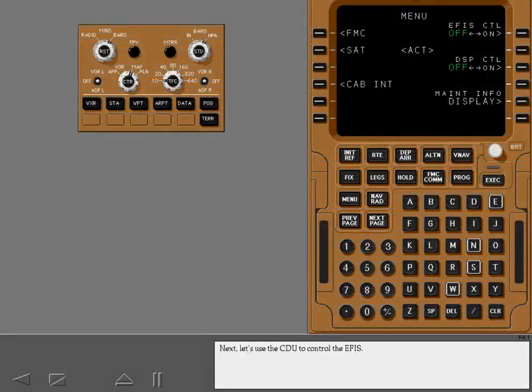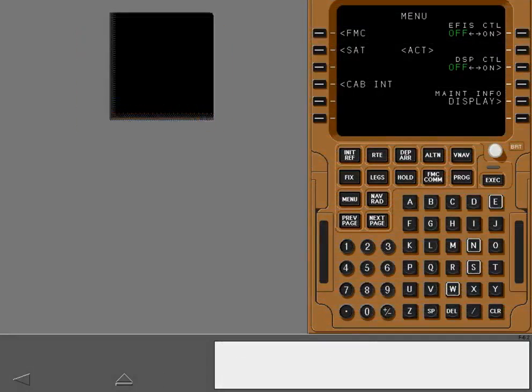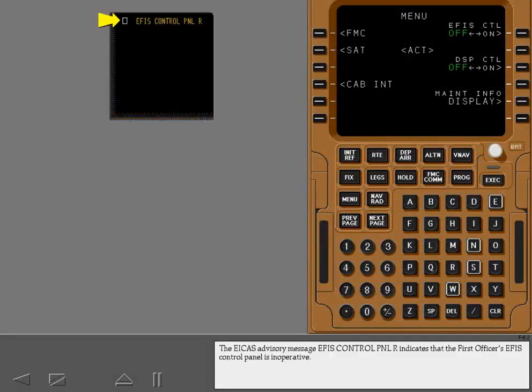Next, let's use the CDU to control the EFIS. The ICAS advisory message EFIS control panel right indicates that the first officer's EFIS control panel is inoperative.